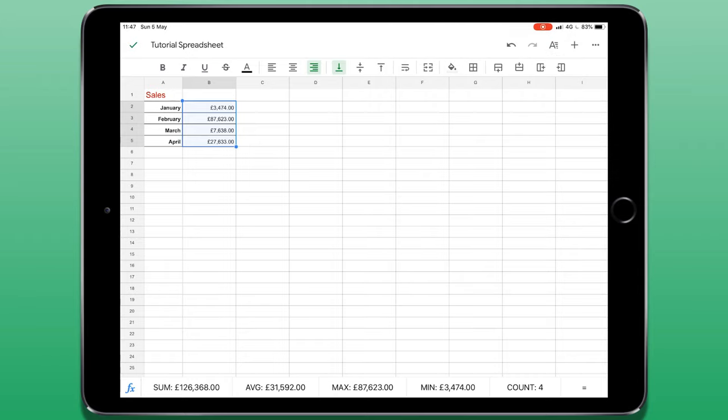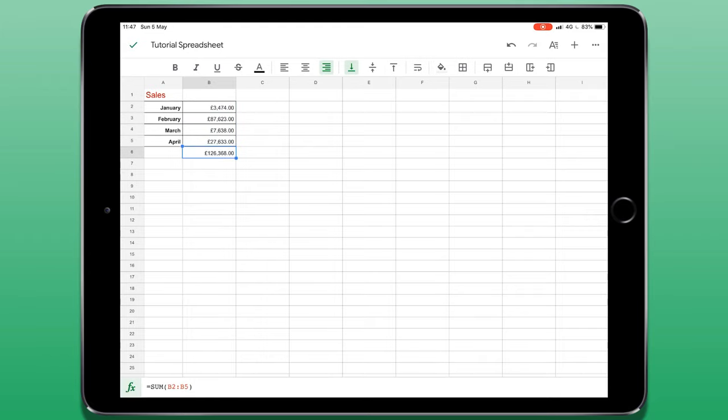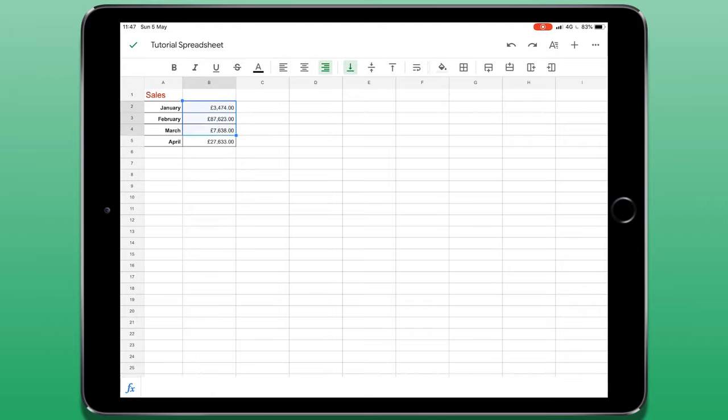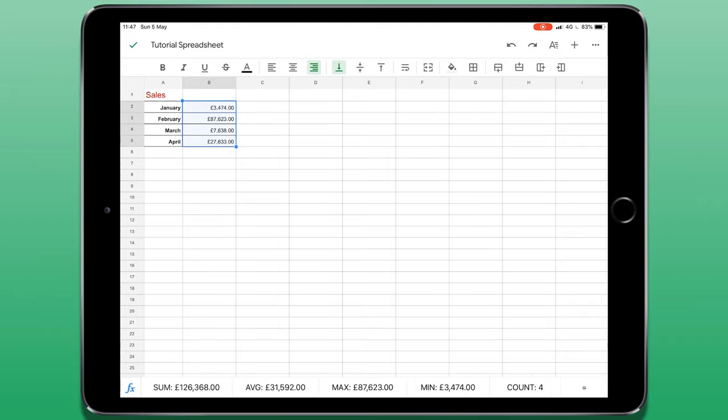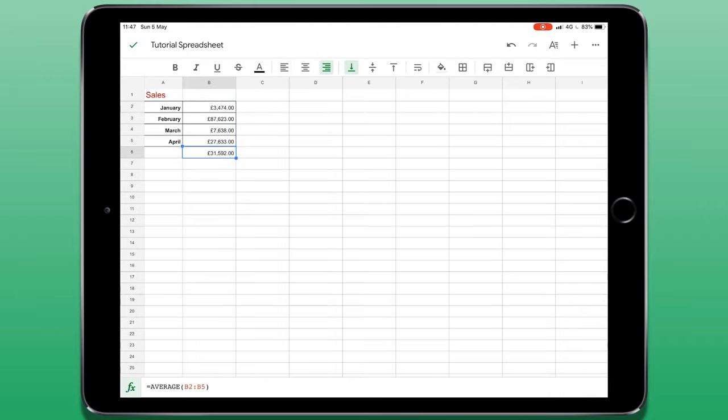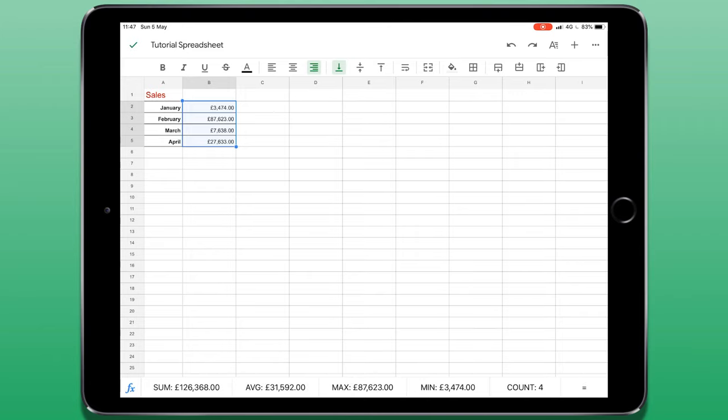You'll notice that now I've selected a group of cells with some numbers inside, the strip along the bottom has given me some quick sum options. This will usually consist of things like a total sum, an average, a maximum or a minimum amount.